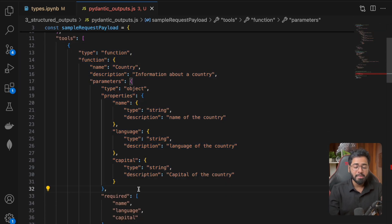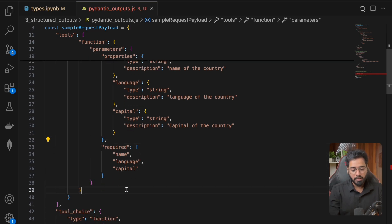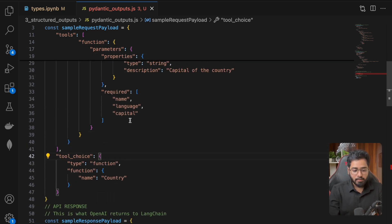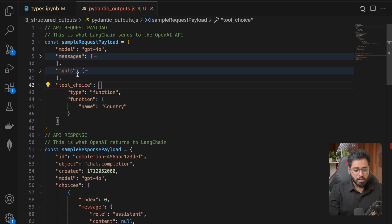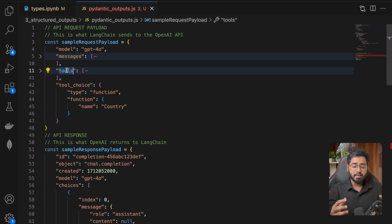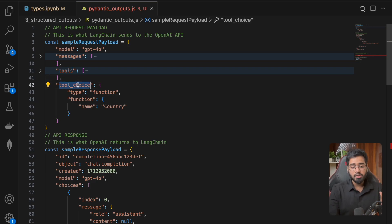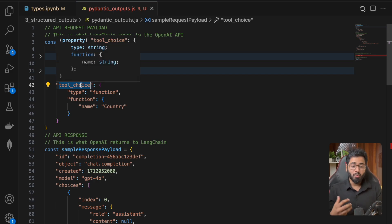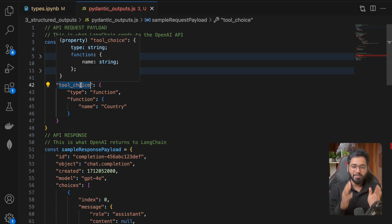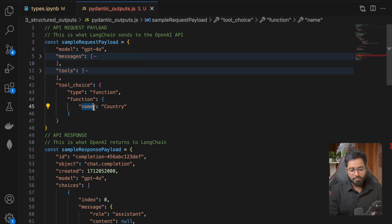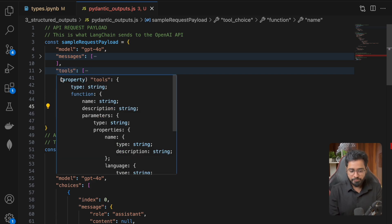We actually make the API call to the LLM. We are also using the tool_choice parameter — what this means is: you don't have a choice, LLM, you have to use this particular tool and this particular schema, and whatever response you're generating, you have to absolutely use it. We're giving the same name so that the LLM can refer back to it.